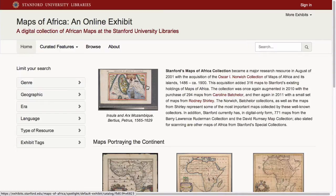Spotlight provides a self-service, forms-based user interface that allows exhibit builders, such as librarians or faculty, to customize the search interface and homepage, and to build media-rich feature pages to better contextualize the collection. This is a tour of the first production implementation of a Spotlight collection, built by Stanford's rare and digital maps curator, featuring digitized maps of Africa.